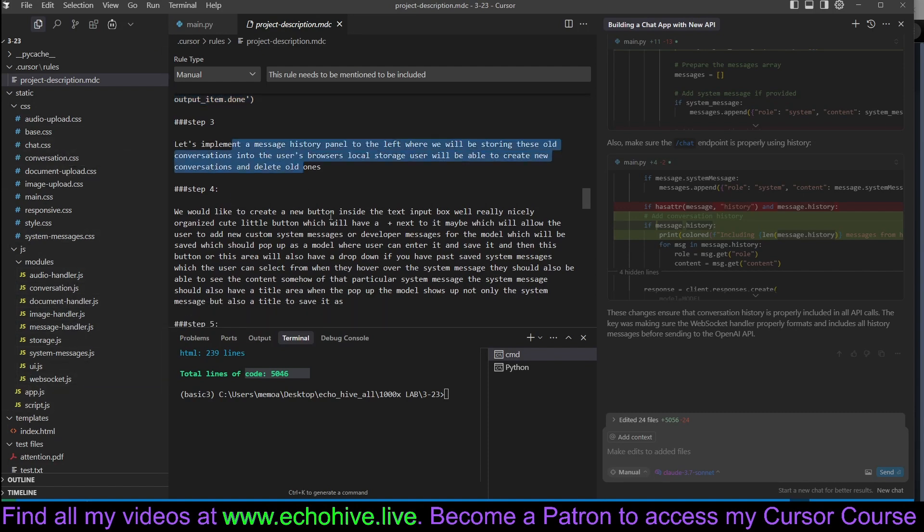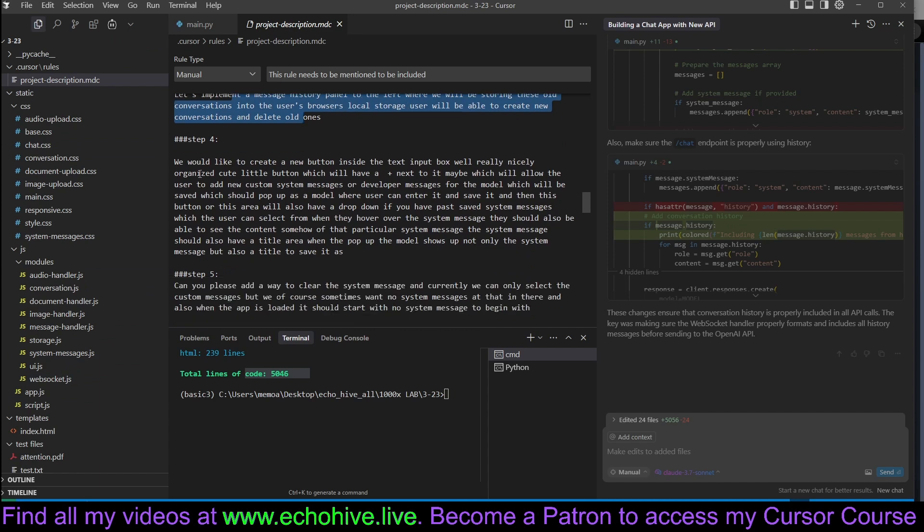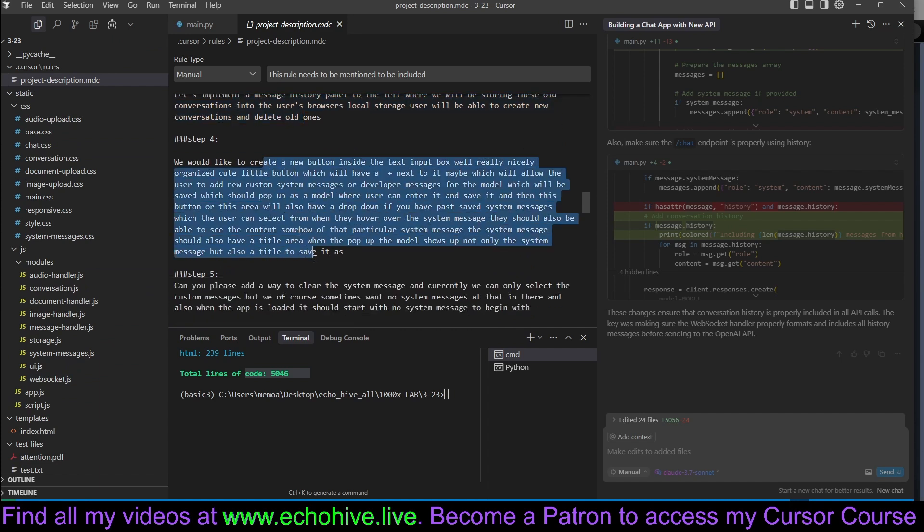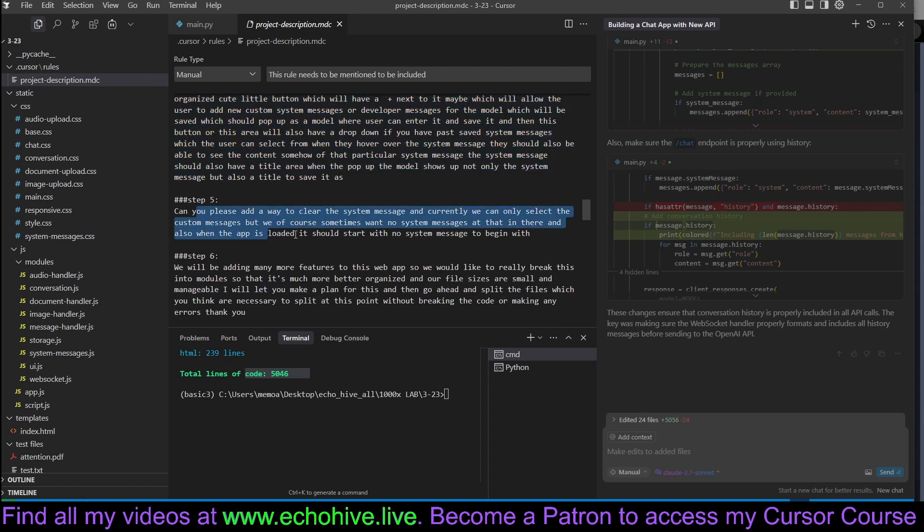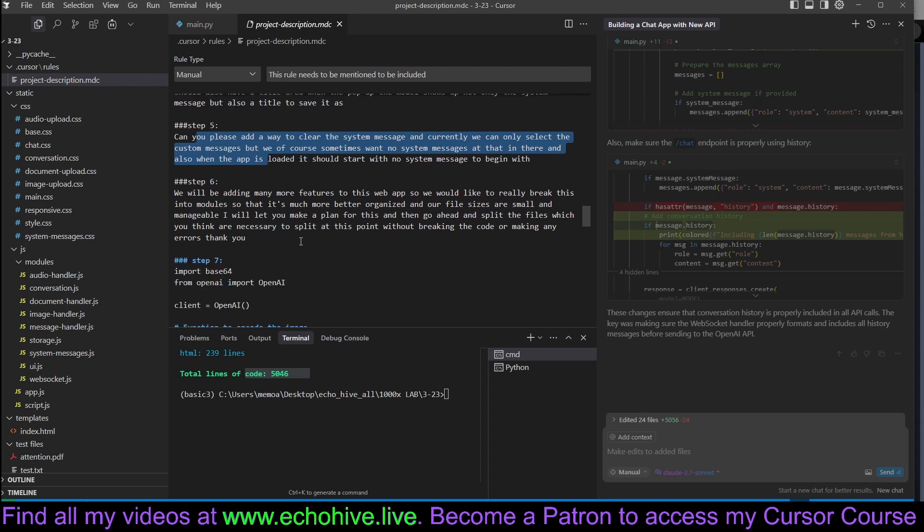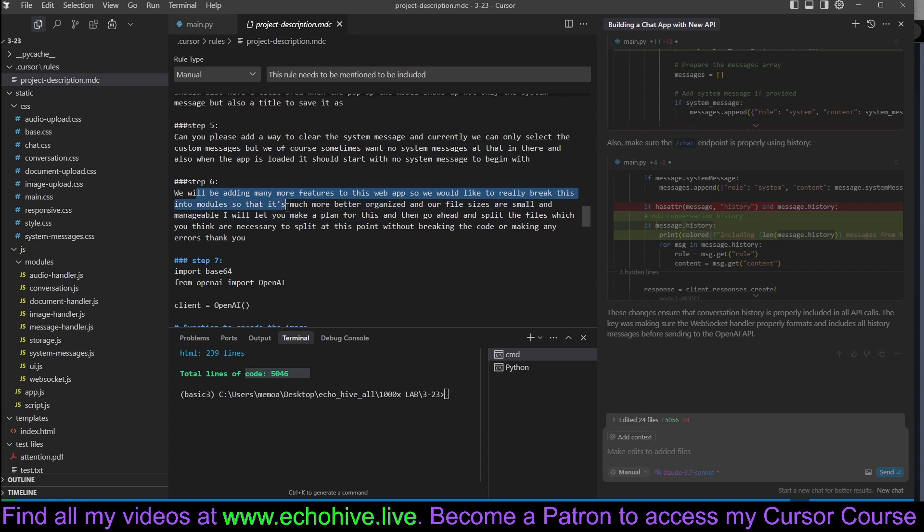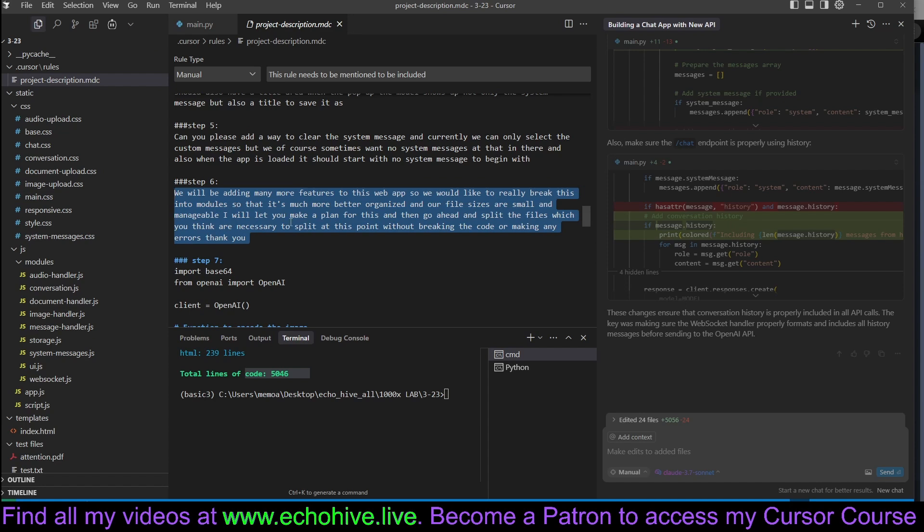Our third step was to implement a message history panel, and the fourth step was to implement the system messages. We also asked it to add the way to clear the system messages. And at step six, this is about where we decided that we will be adding many more features to this web app, so we'd like to break this into modules so it's much better organized.